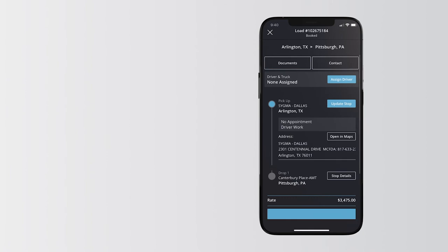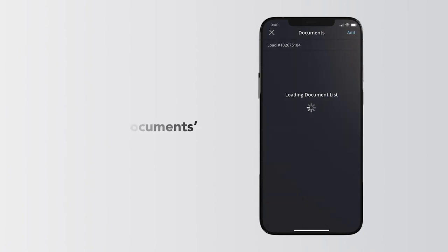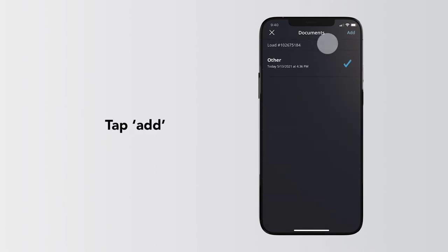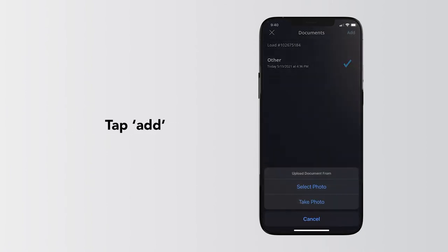When all the load info appears, select Documents. Tap Add to add your document.